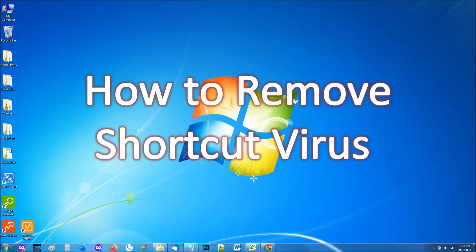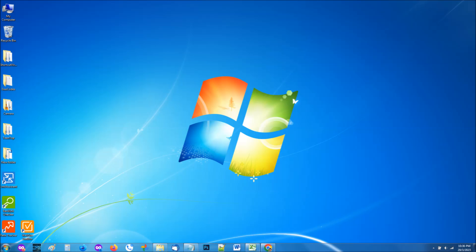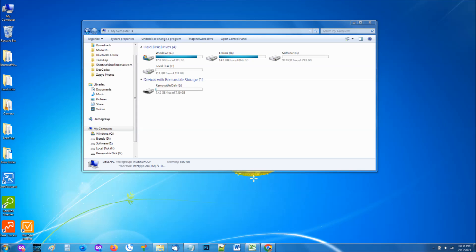First, let's review the signs to make sure it is the shortcut virus. For that, first open My Computer, and then open your removable disk.